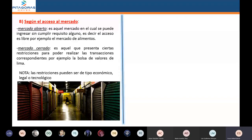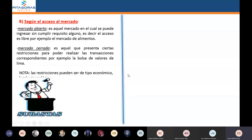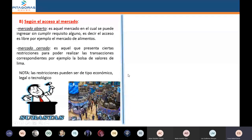Los mercados cerrados son aquellos donde se van a cumplir ciertos requisitos para poder entrar en él. Una vez cumplidos esos requisitos, recién pueden ingresar. Ejemplo de mercados cerrados son las subastas y las bolsas de valores.